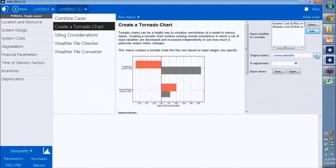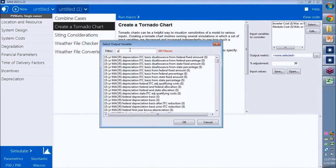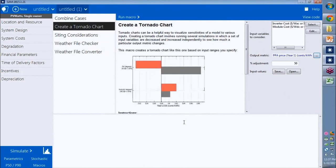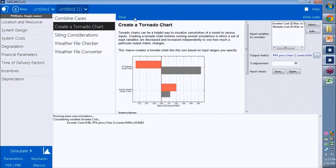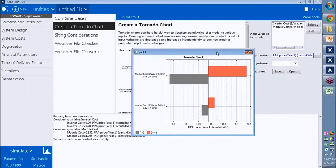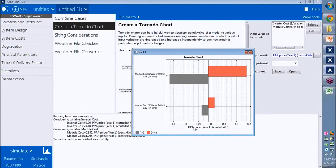Now I'll choose an output metric. I'll choose PPA price, it's a big system, so PPA price is our key metric. Then I click run macro. I get a pretty tornado chart that shows me that if I vary the module cost and inverter cost plus or minus 15%, the impact on the PPA price of the module cost is much higher than for the inverter cost.